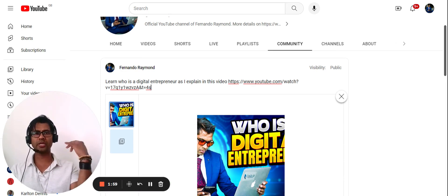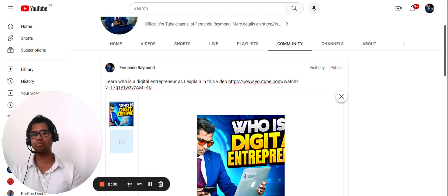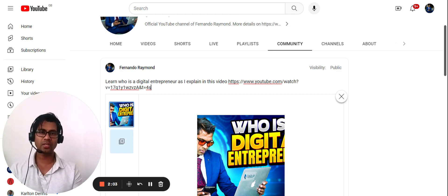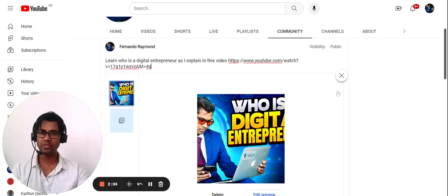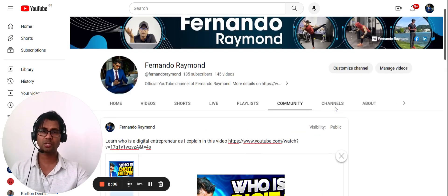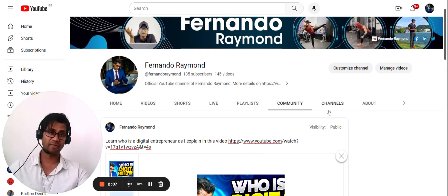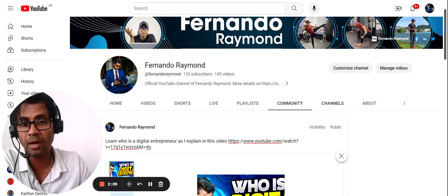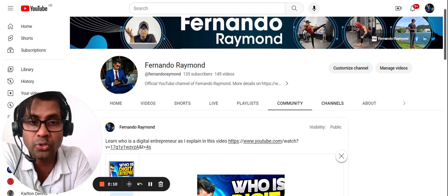Go to ChatGPT, get the post written, embed the right keywords, and put the hashtags in. All those things are pretty easy to do. This is one of the easiest things to do and I highly recommend it if you are growing your channel.